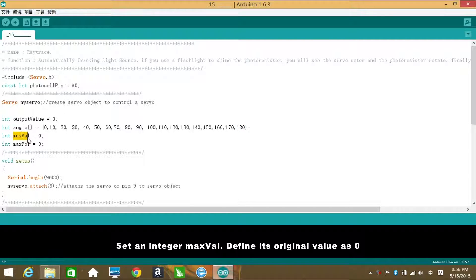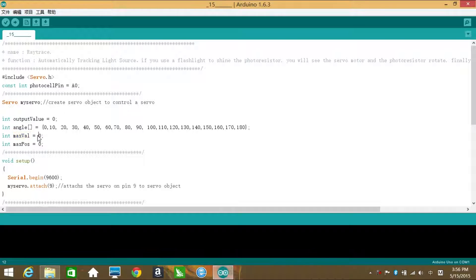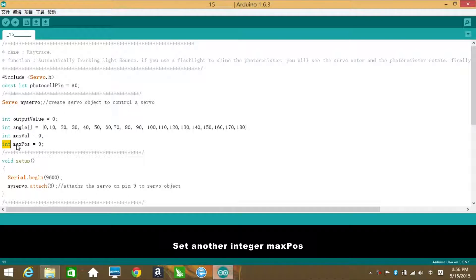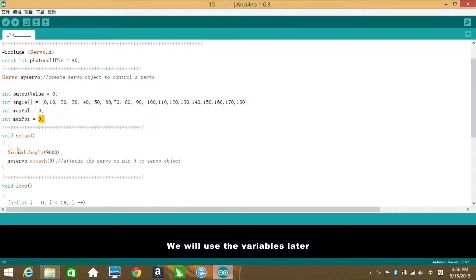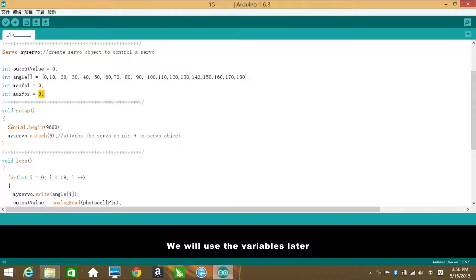Set an integer maxVal. Define its original value as 0. Set another integer maxPulse. Its original value is also 0. We will use the variables later.